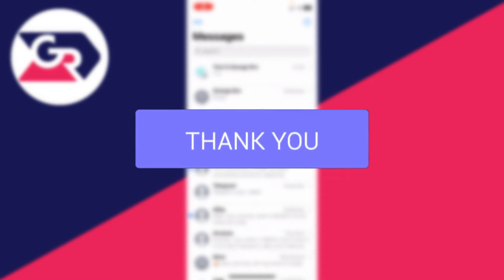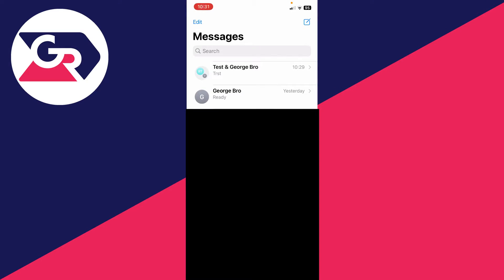First, open up the Messages app and find the group you want to change the name of, then click on it.